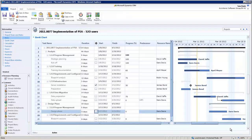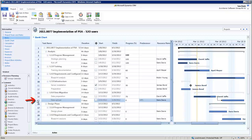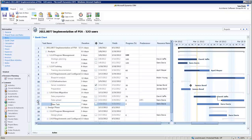The creation of a new project activity couldn't be easier. Simply click the level under which it should appear and hit the Insert button. PSA will instantly create a new line for you to complete.